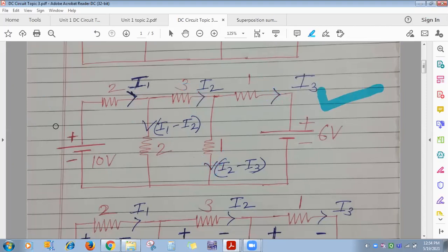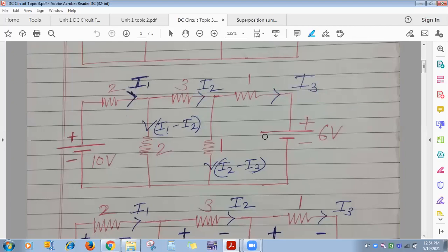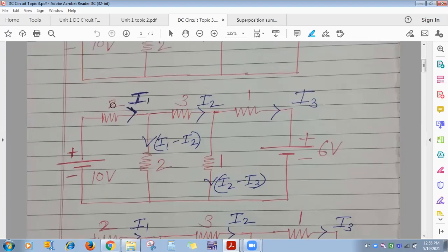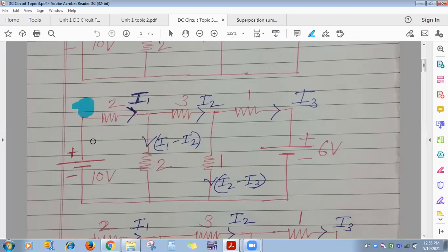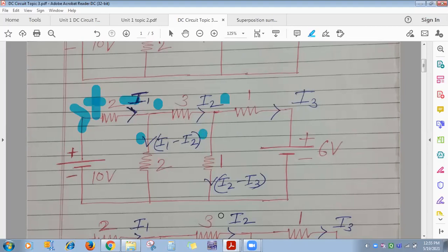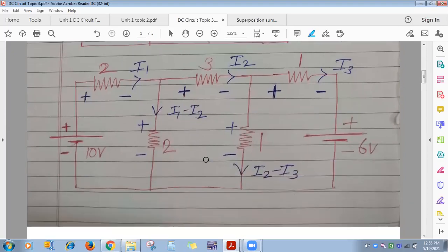The second step: with reference to the branch current directions, mark the polarity of the voltage drop across each resistance. The entry side (where current enters) is positive; the exit side is negative. So for the 2-ohm, 3-ohm, and 1-ohm resistances, the upper/entry terminal is positive.